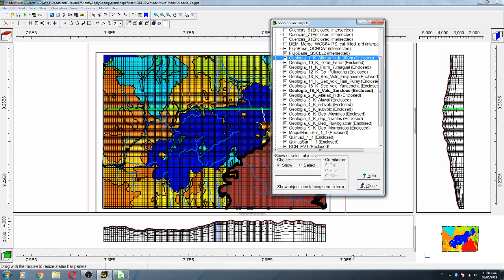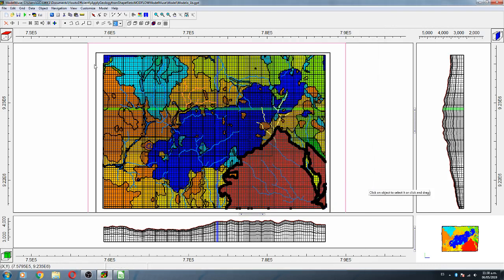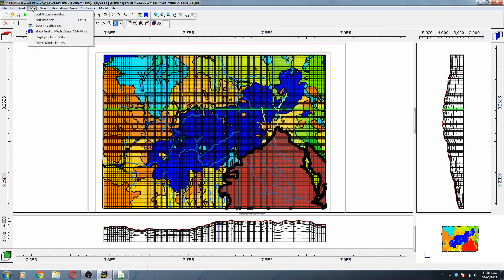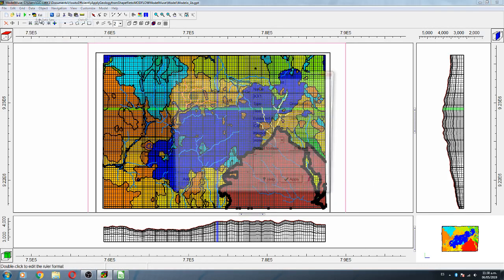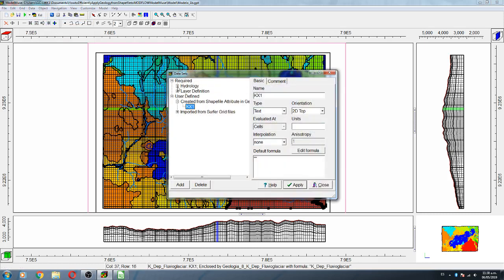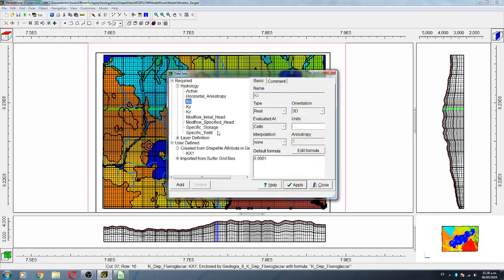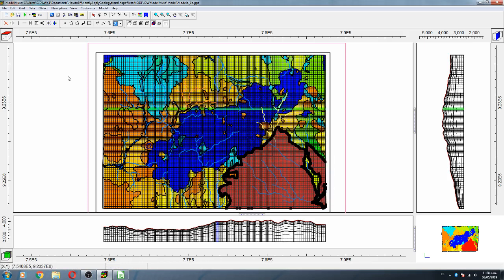We still have two more things to do. First, we have to set up a default value for Hydrology Kx. The default value will be for any rock that we have not defined — that is 1×10⁻⁷.